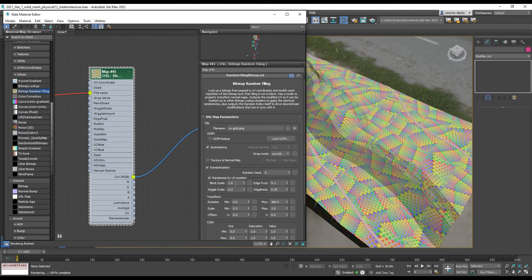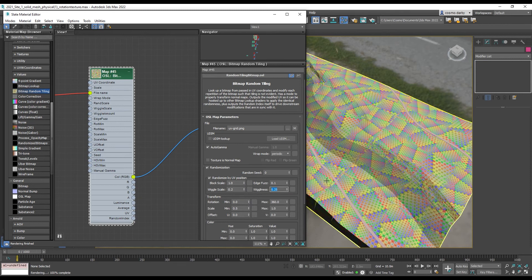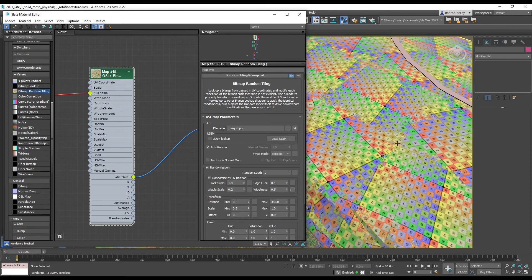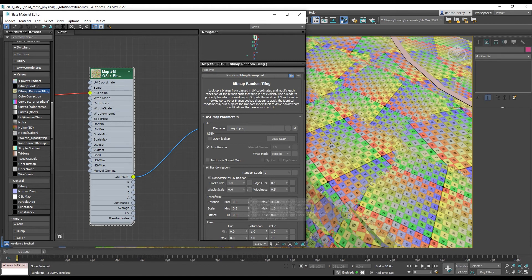And then you can explore the other options such as the amount that it's wiggling between the textures. And you'll need to do render tests again just to make sure you're getting a really good output.